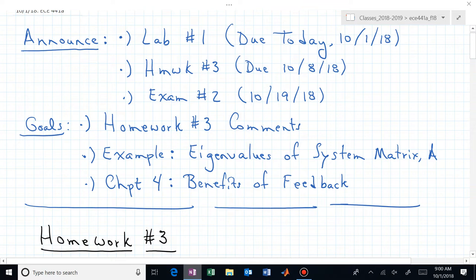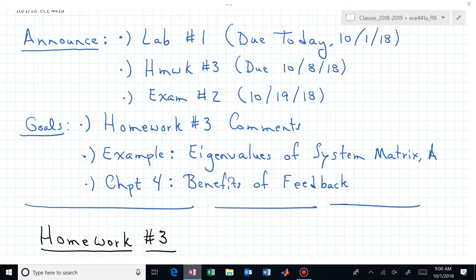Welcome back to ECE 441A, 541A. Lab number one is due today — hopefully that's not a shock to anyone. Homework number three is due in a week, and we'll actually talk a little bit about some of the problems on homework number three. That's one of our goals today.